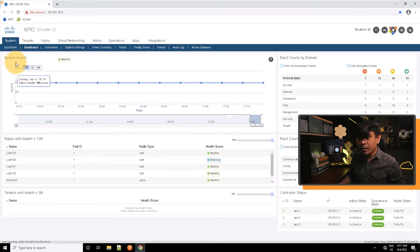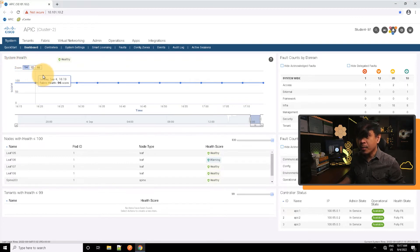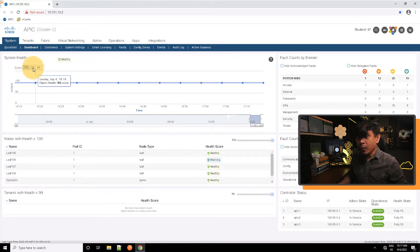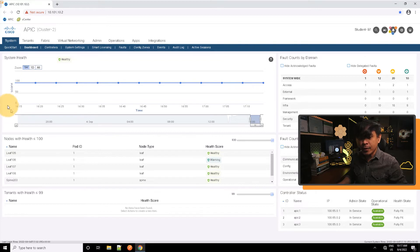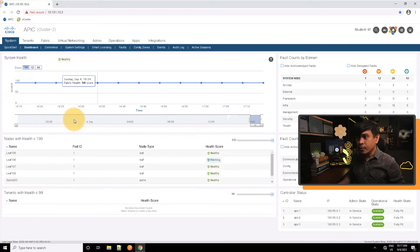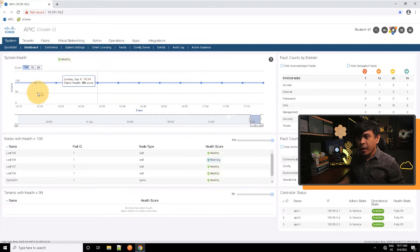What else do we see here in the dashboard? Well, look at this system health. With system health you can define or zoom to one hour, one day, or all. What we have here is one day. So it is a summary of the health status of our nodes. In total we have a 96 score.